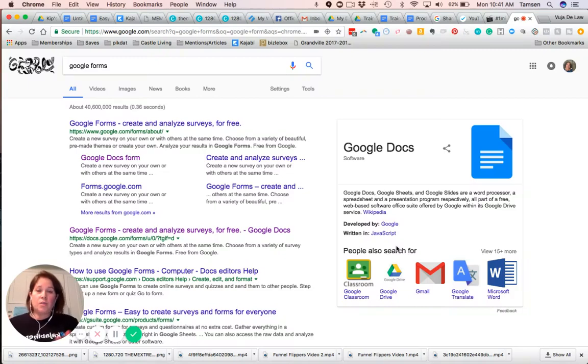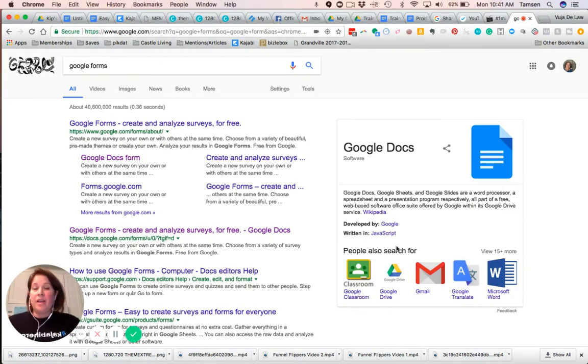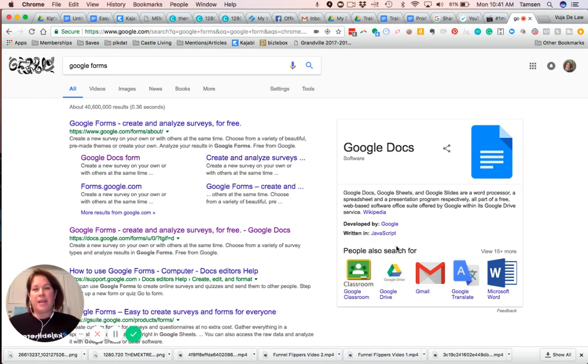I need to use a Google form. It's really, really simple. I use them all over the place. And sometimes they're just easier than trying to create a form in Kajabi and put it on a landing page and send it out.